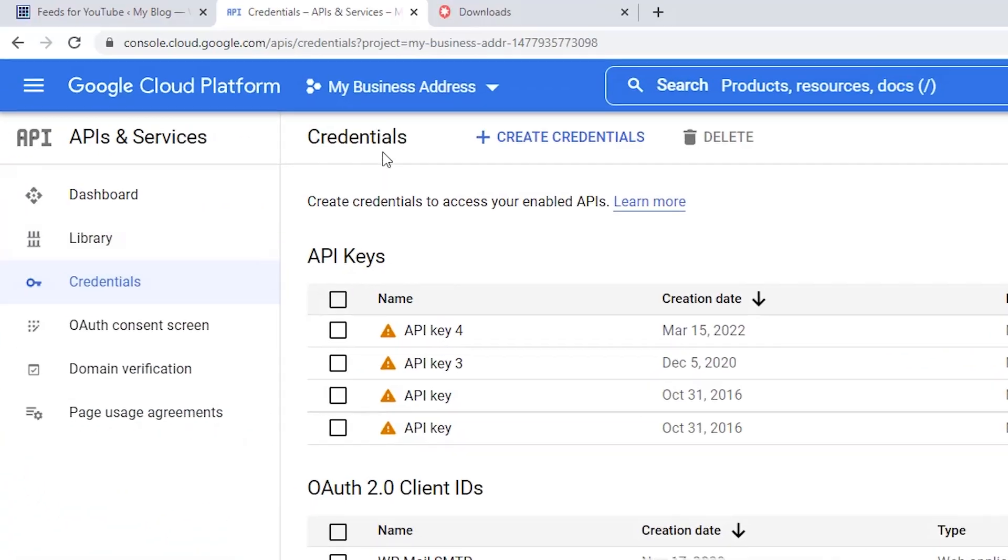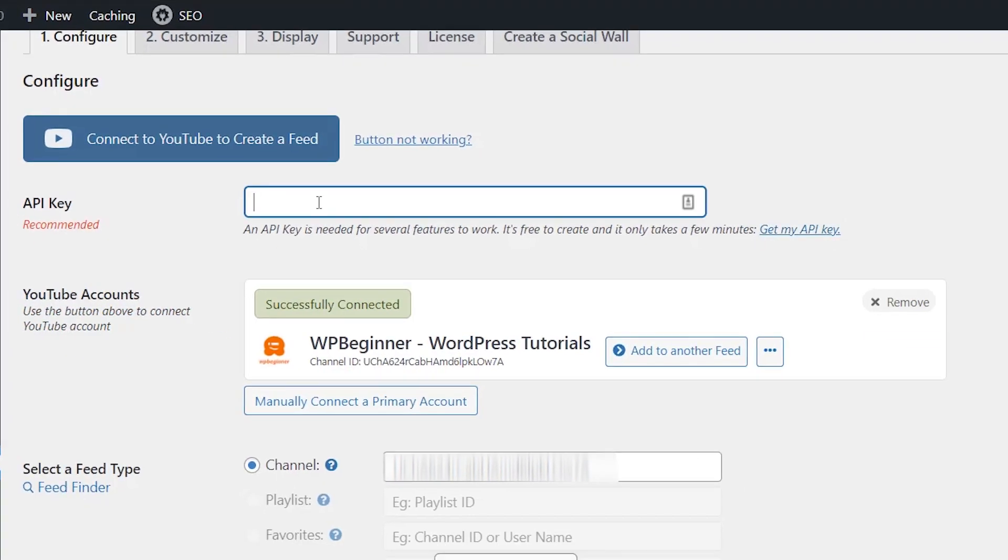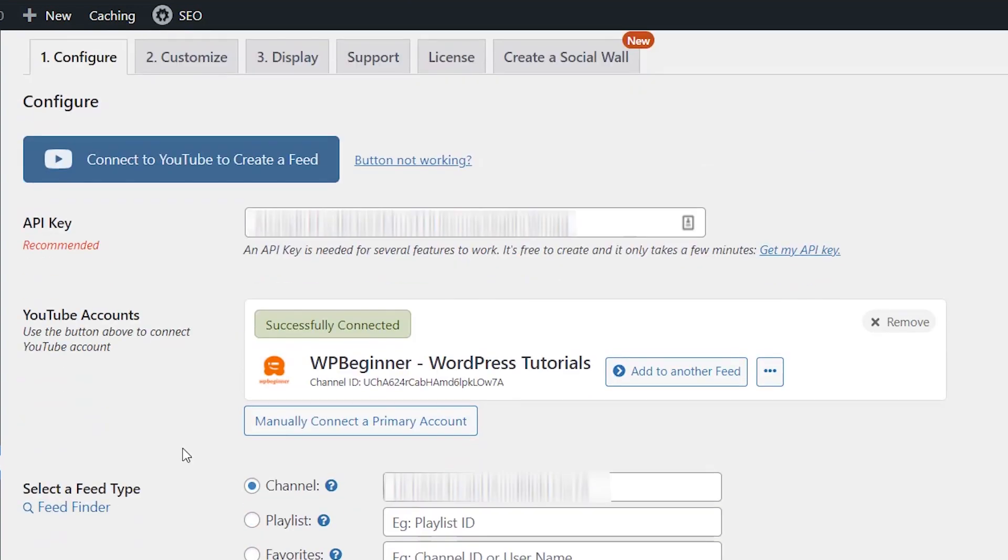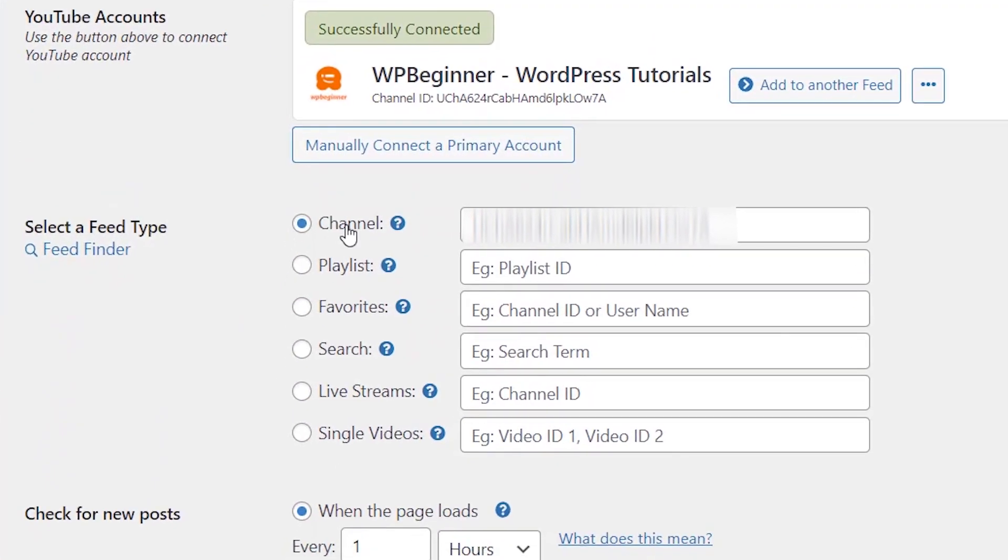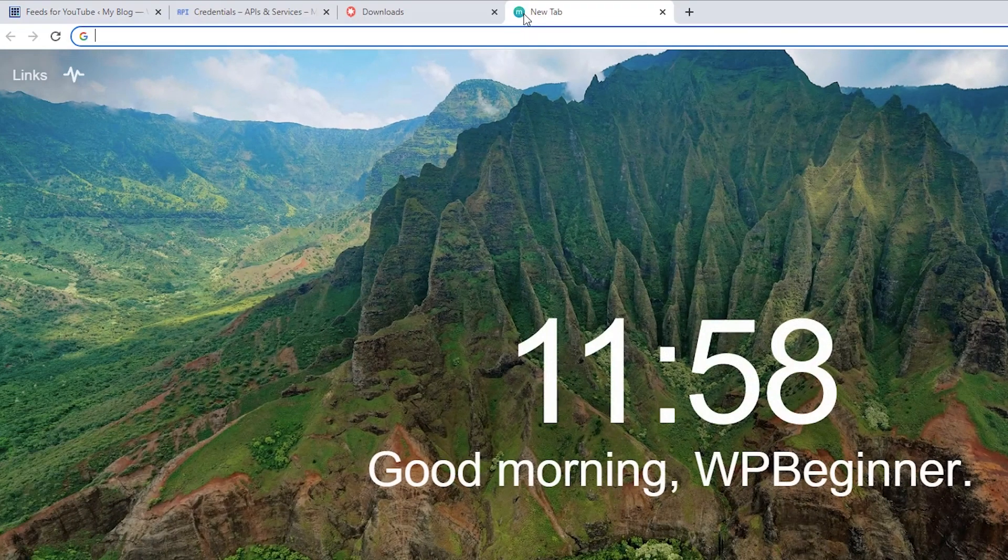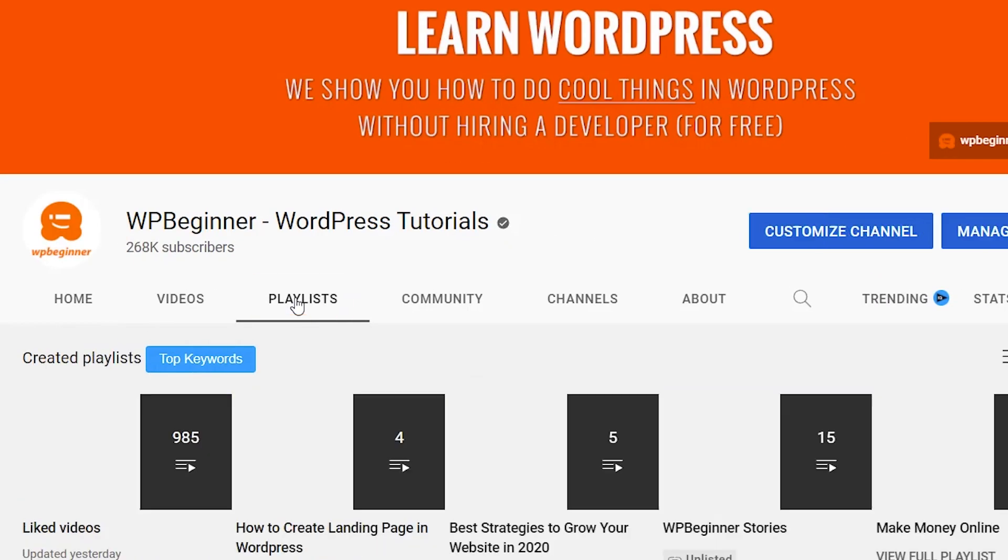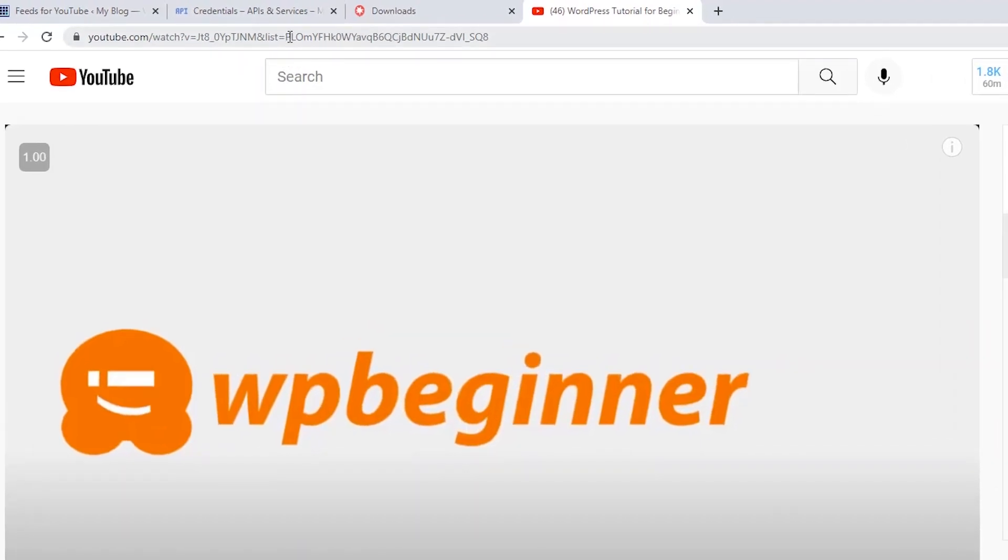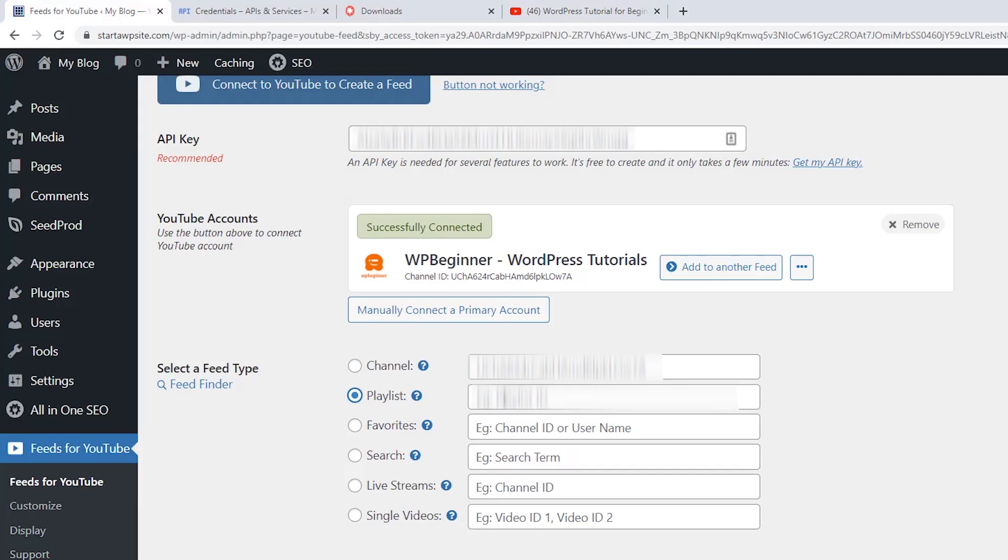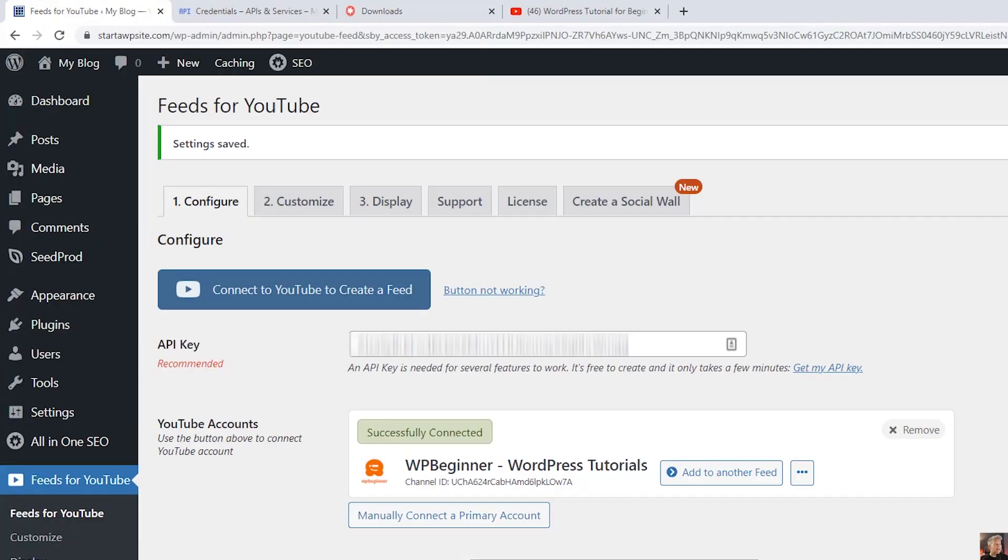Now we can head back over to our dashboard so we can paste in that API key. And then scrolling down you see the feed type that you want. You can do channel, playlist, favorite, search. Let's do playlist as the feed type and you just need to find the playlist ID. Go to your YouTube channel and under playlist click on it and when you click on it you come up to the URL or the web address location and the playlist ID is this area after the equal sign. So we'll copy that. Enter the ID into the playlist ID and click save changes.